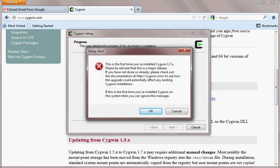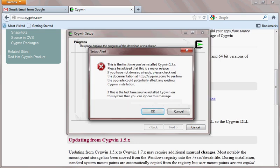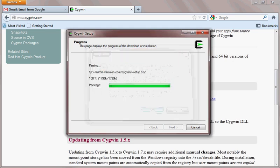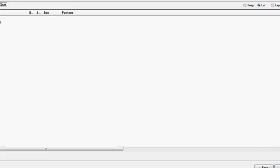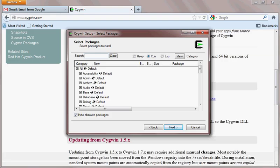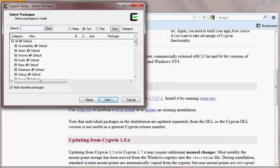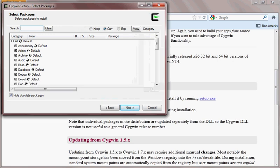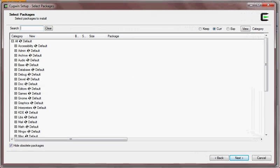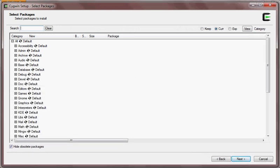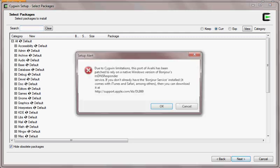It will show an error if you are installing Cygwin for the first time — don't worry, just hit OK. Now here you have to select the packages. You can leave the selection as default.